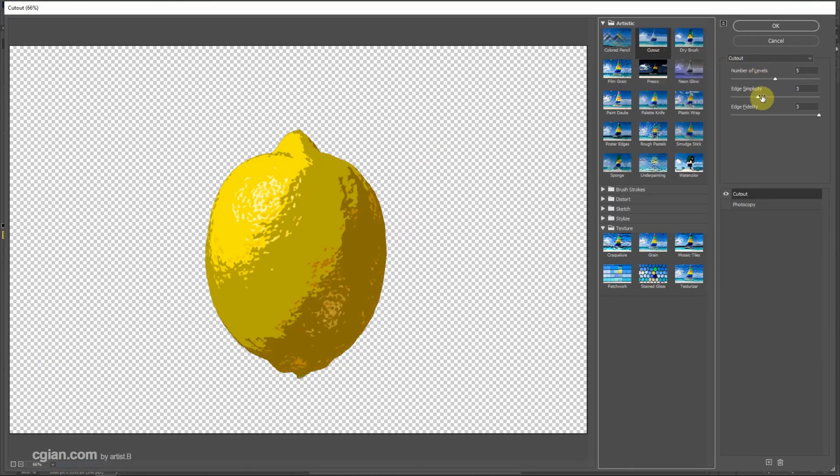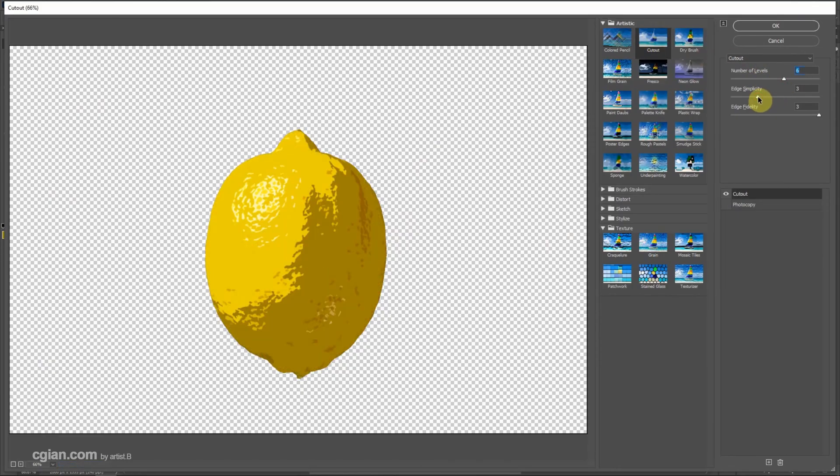Then go to the Artistic folder and choose Cutout. We can adjust the number of levels here, just depends on your preferences.